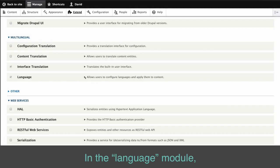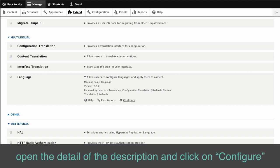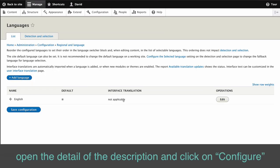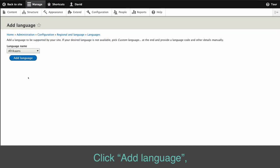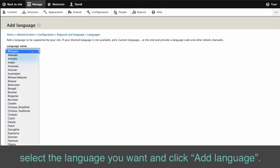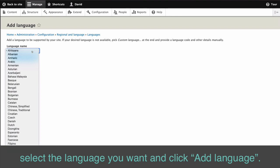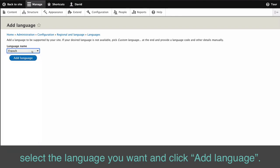In the Language module, open the detail of the description and click on Configure. Click Add Language. Select the language you want and click Add Language.